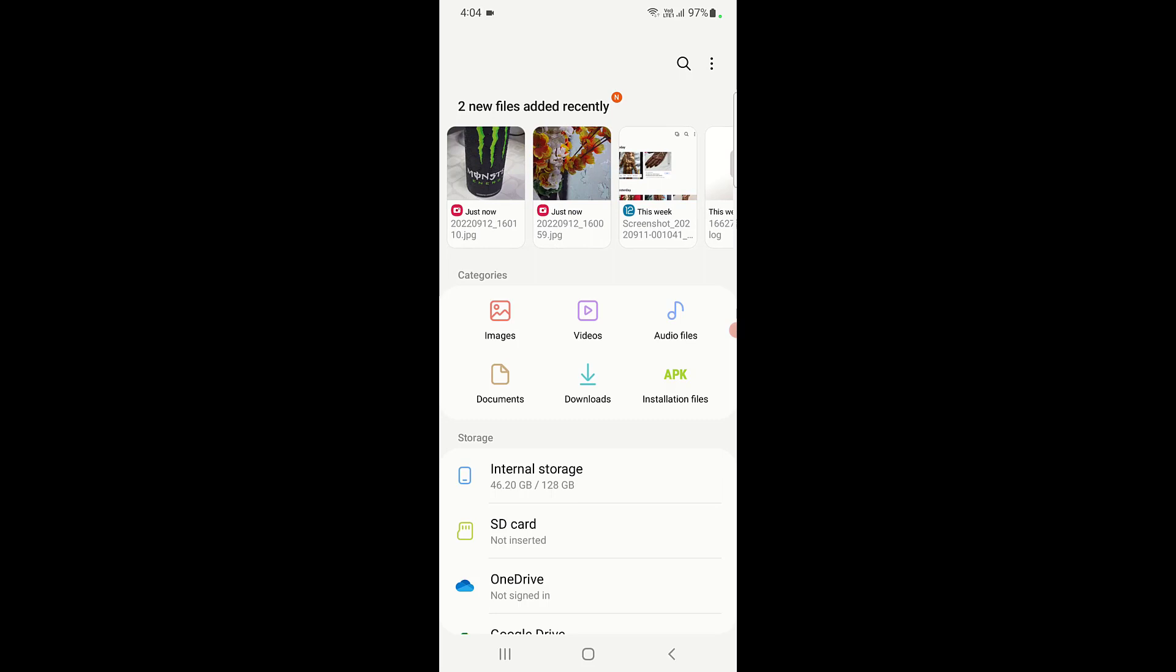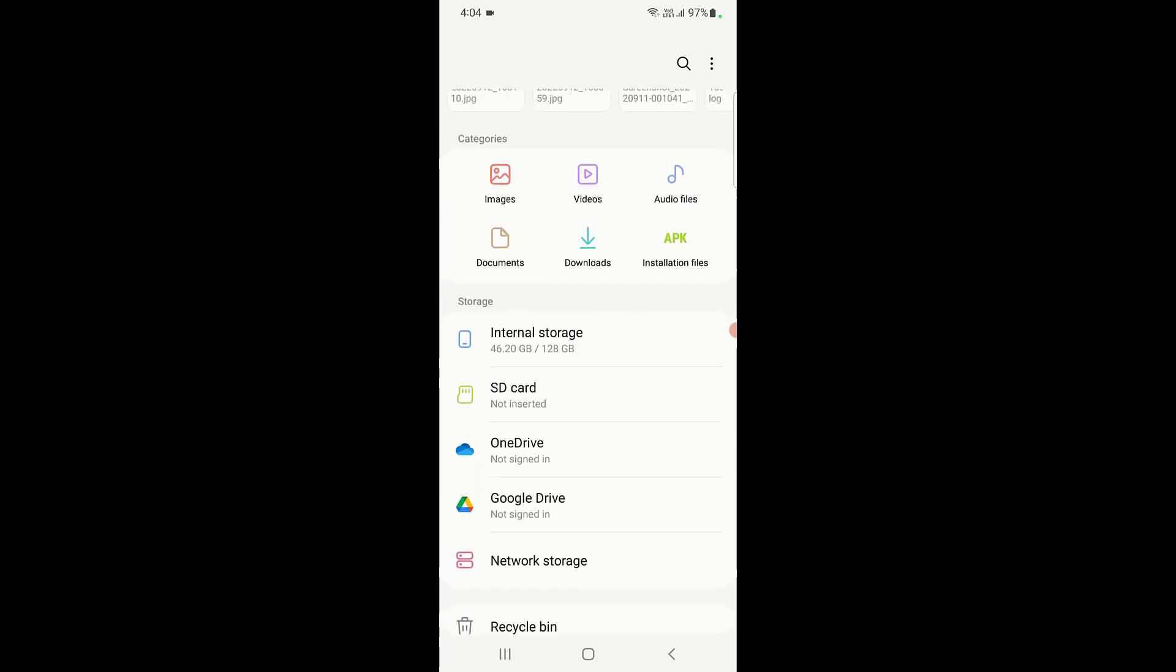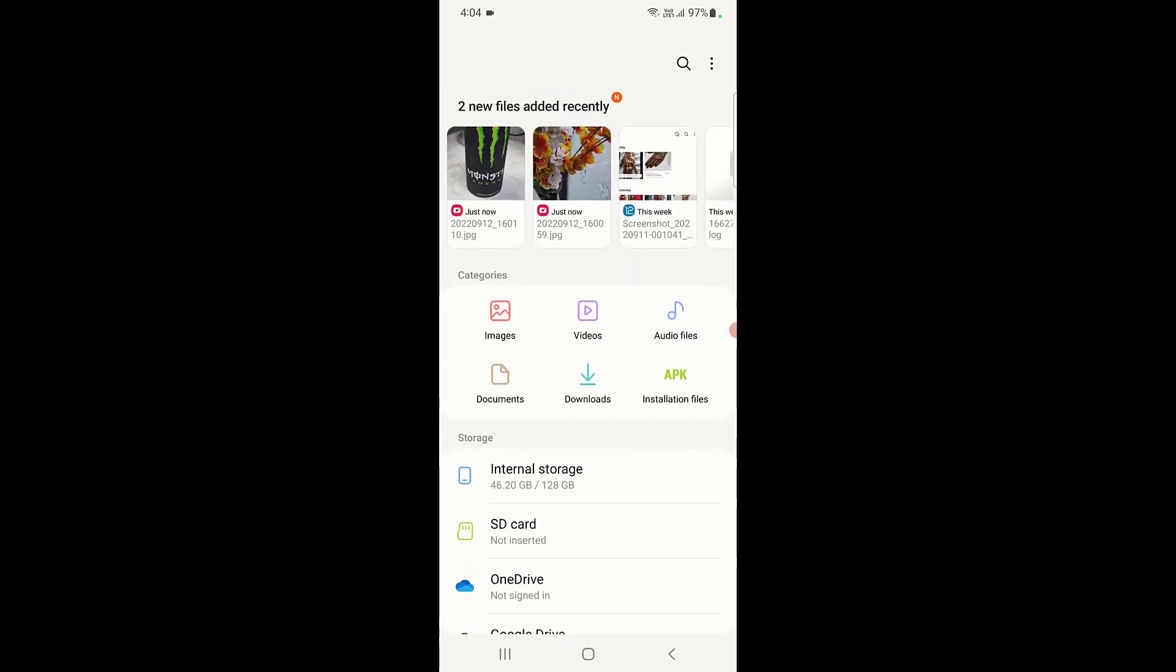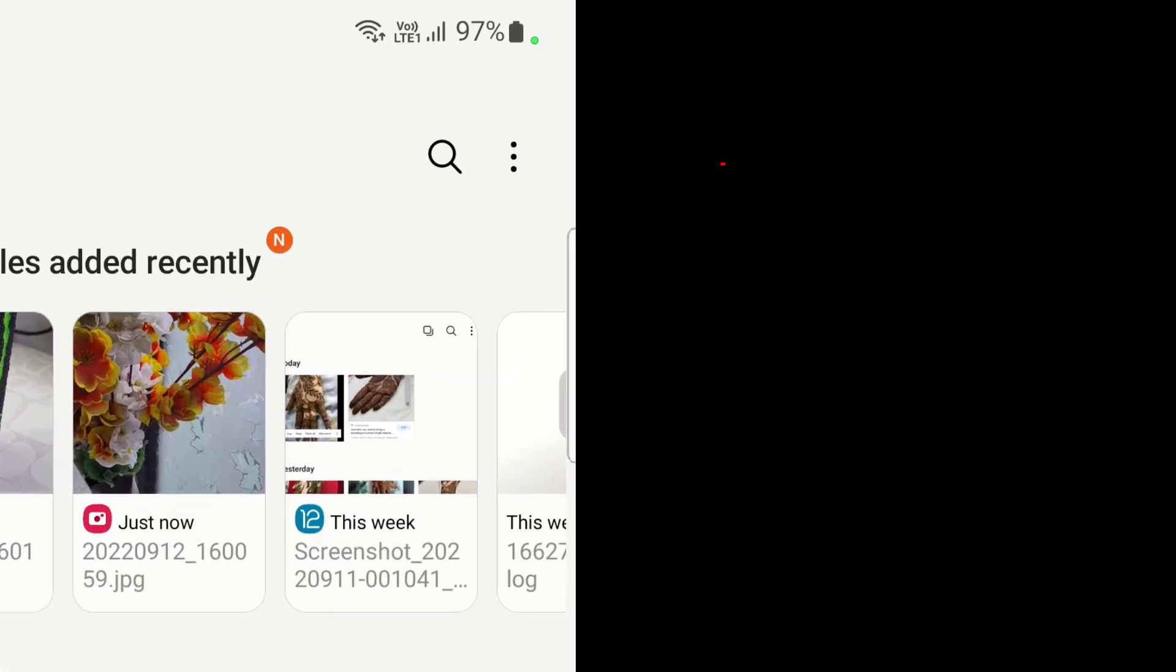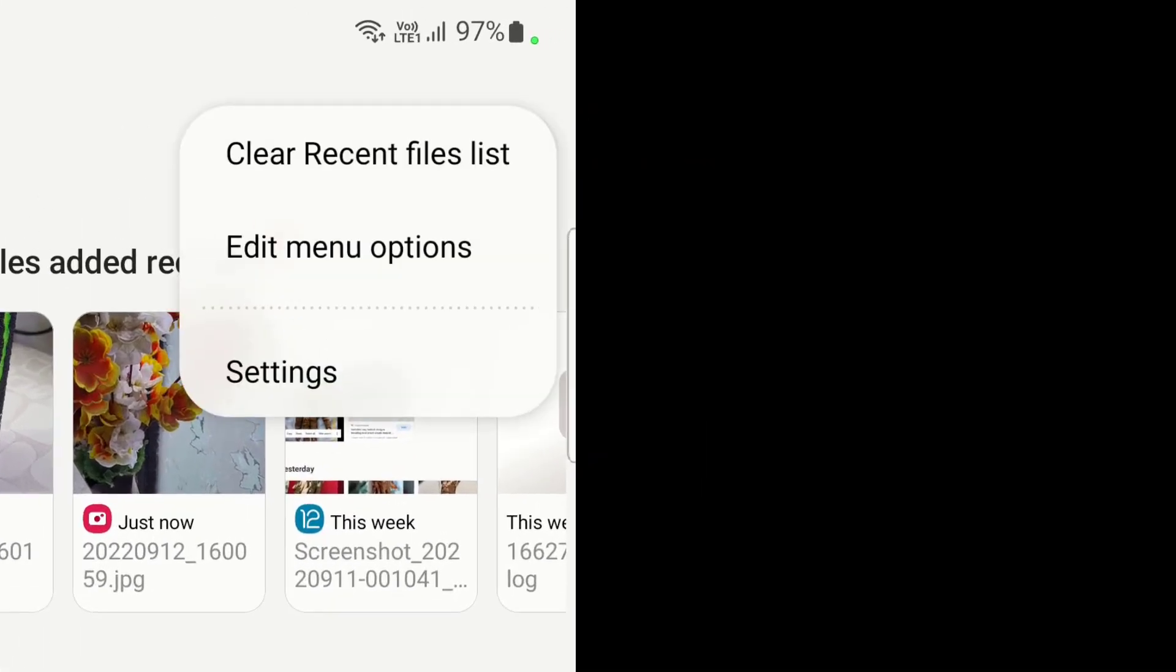So let's see how to remove or completely hide it for future. Just click on this three dot as you can see here on the top right, click on this three dot and you will get the edit menu option.